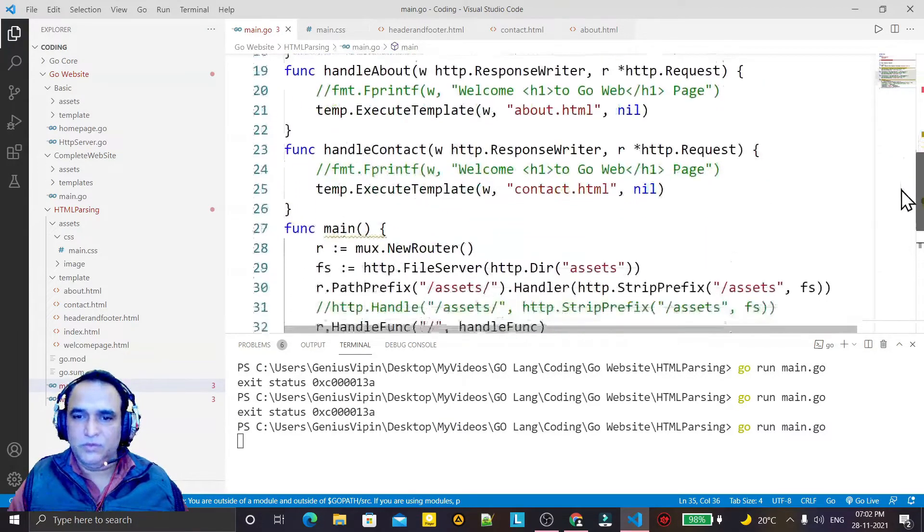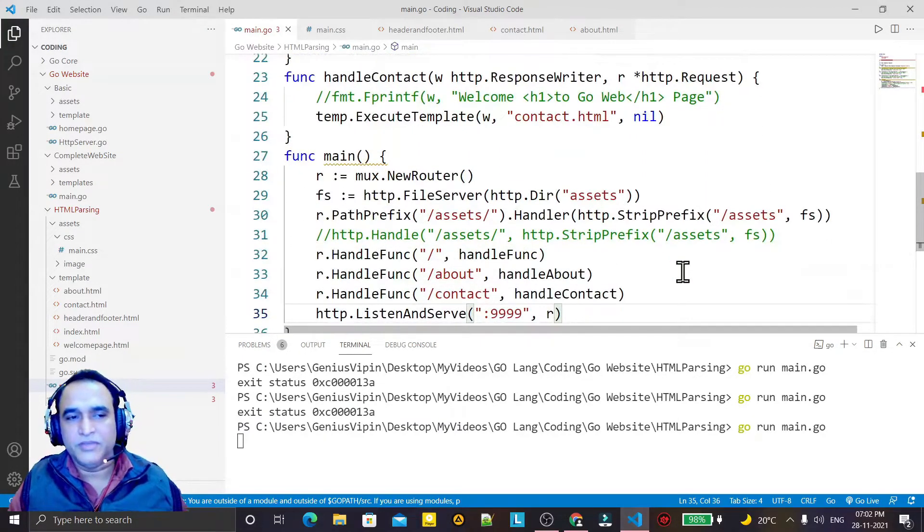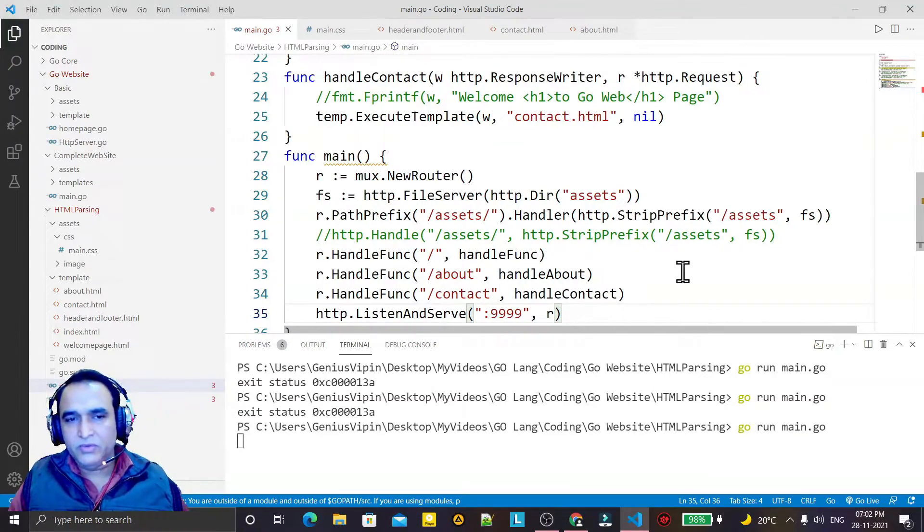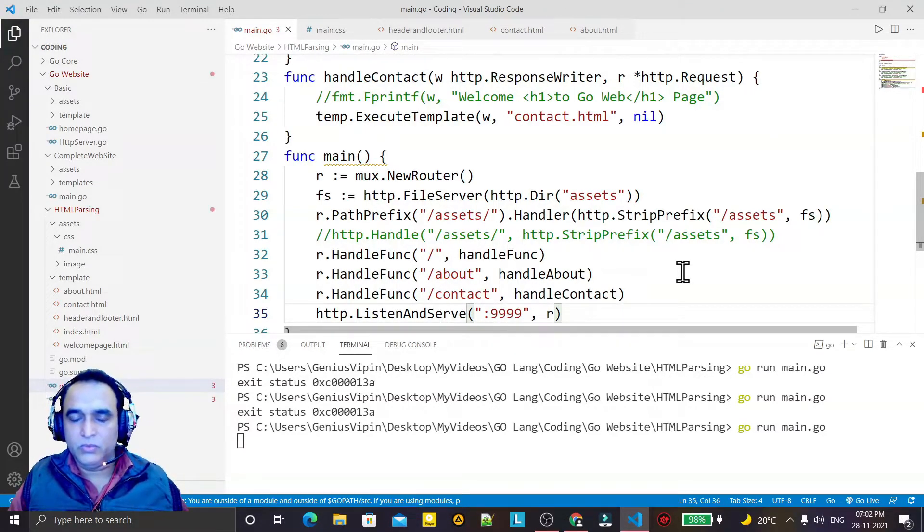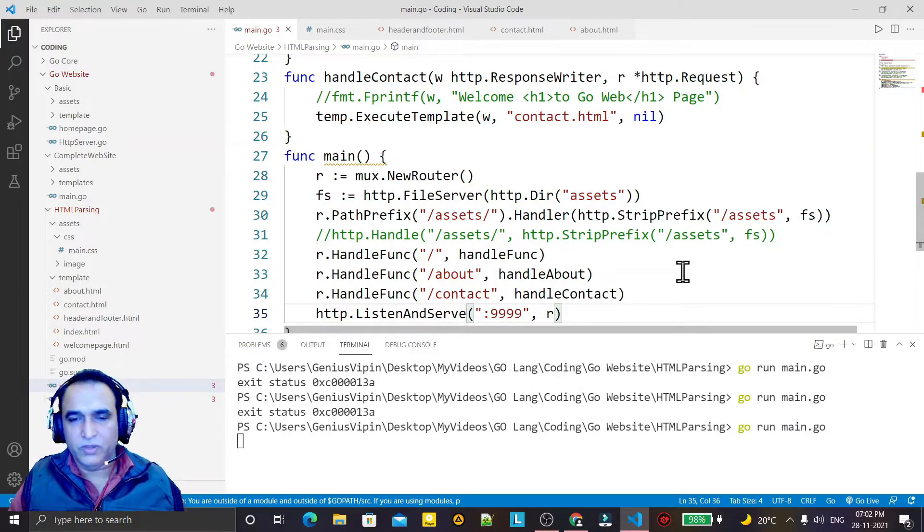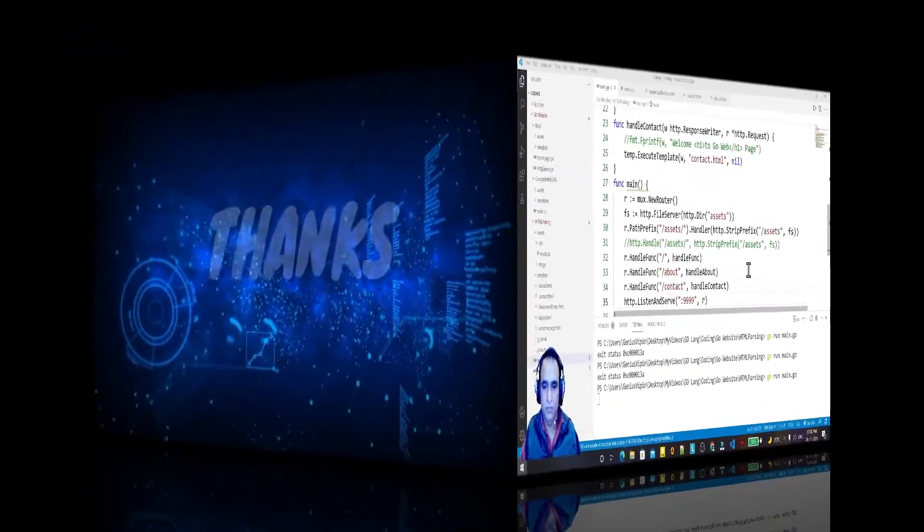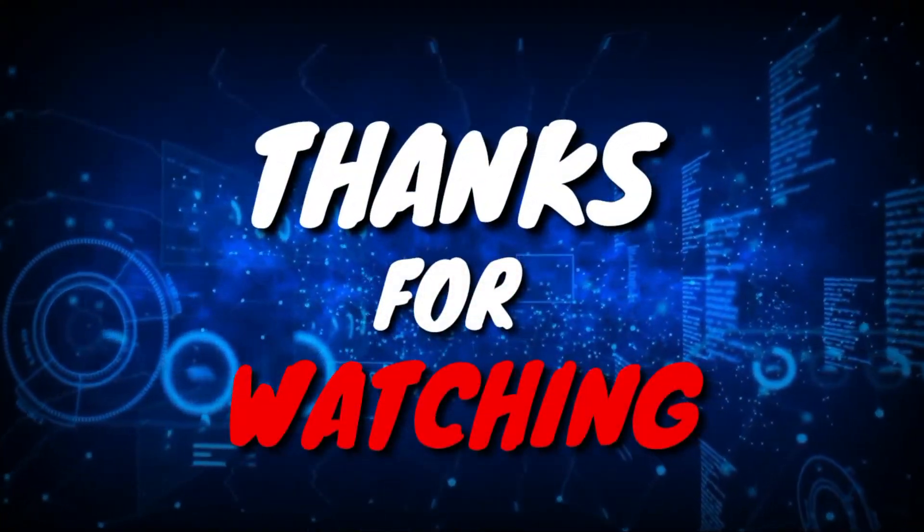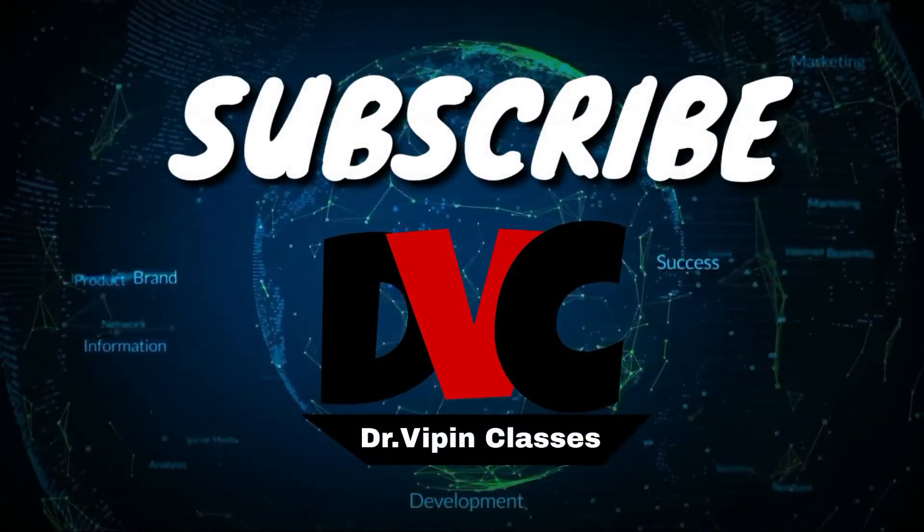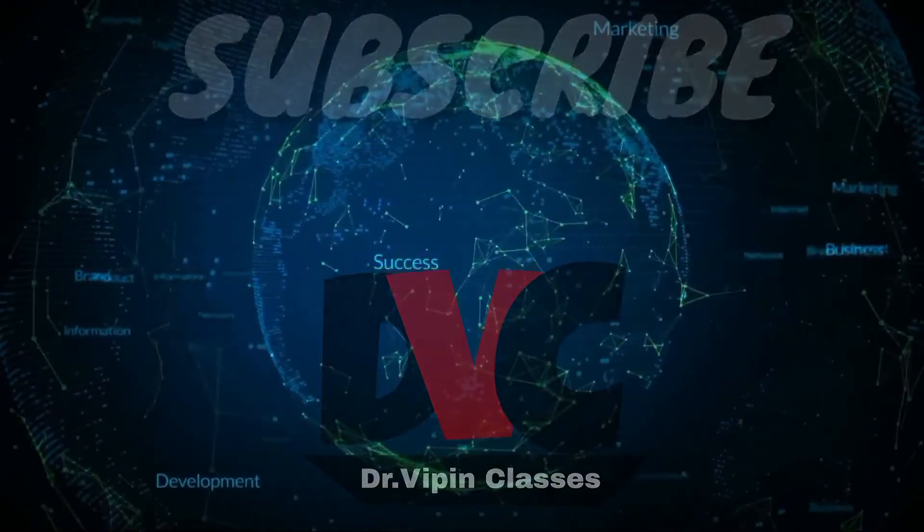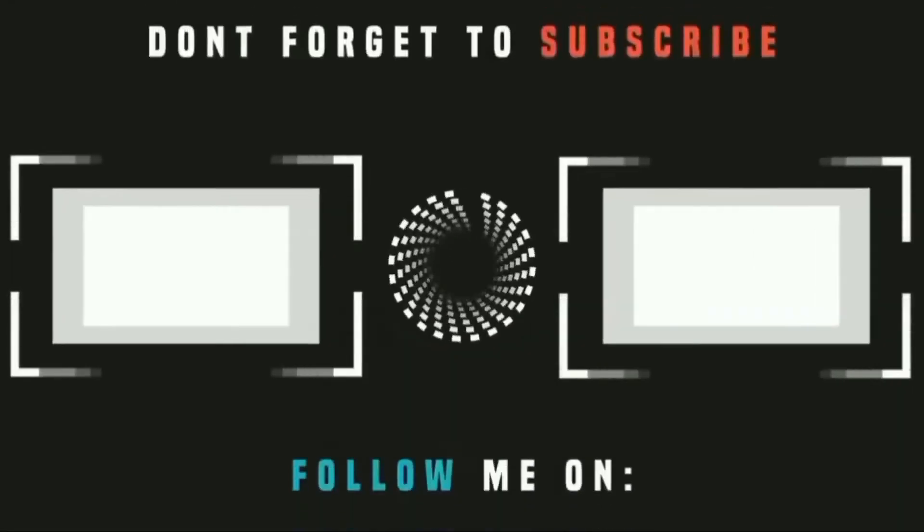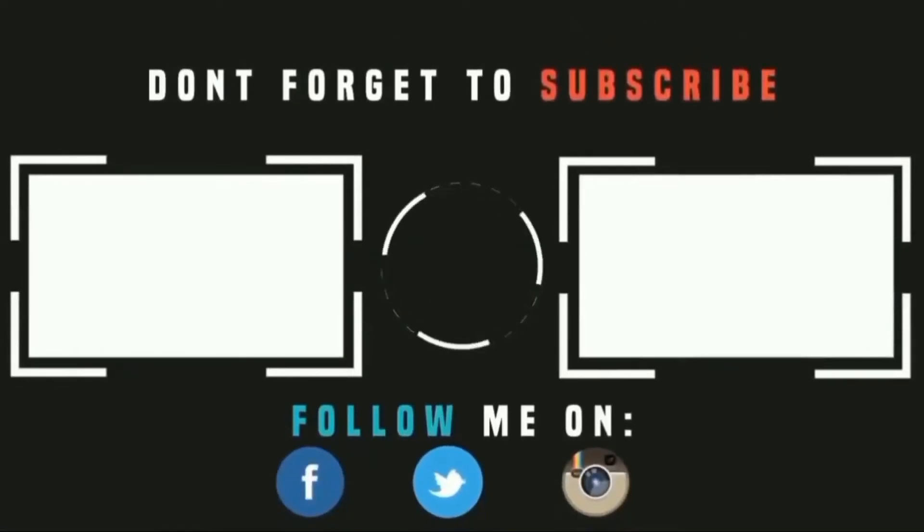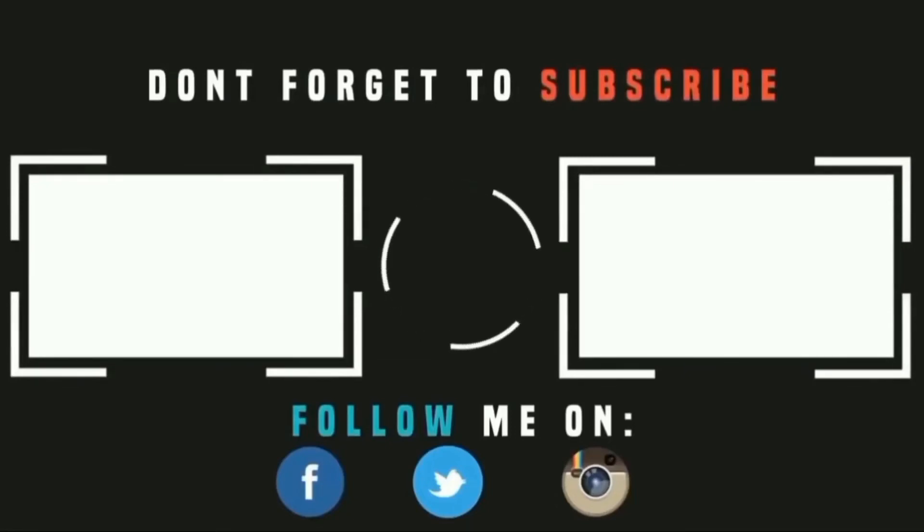So if you learn anything from this video and you like this video, kindly do subscribe my channel. Thank you for watching my video, and I'll see you next time.